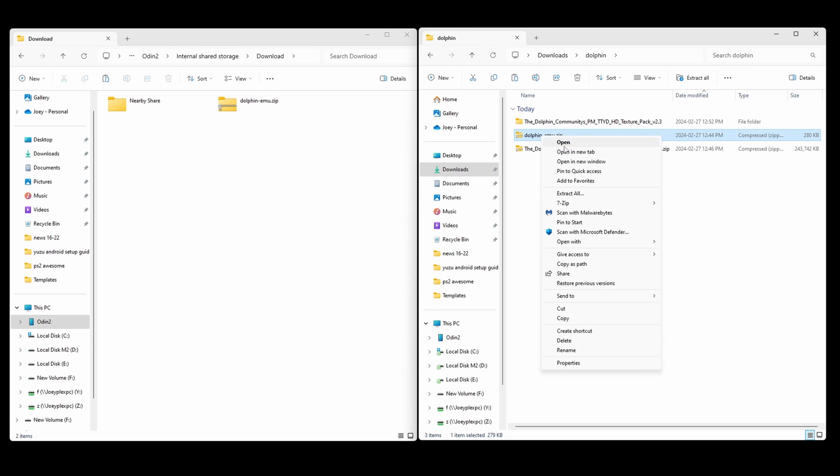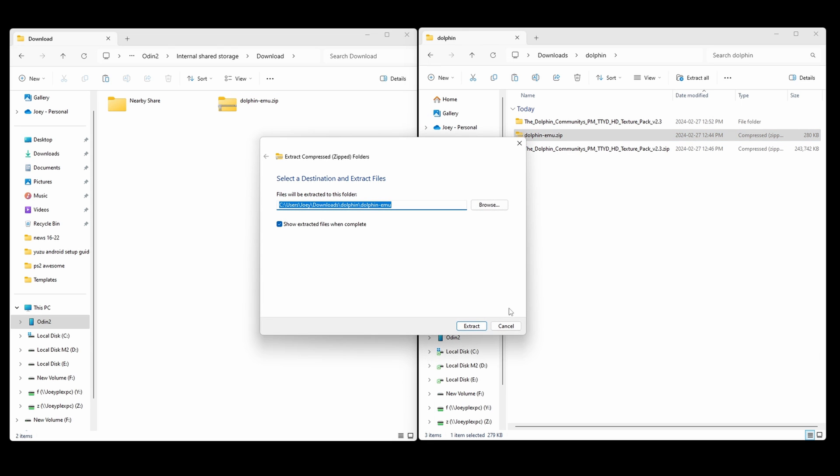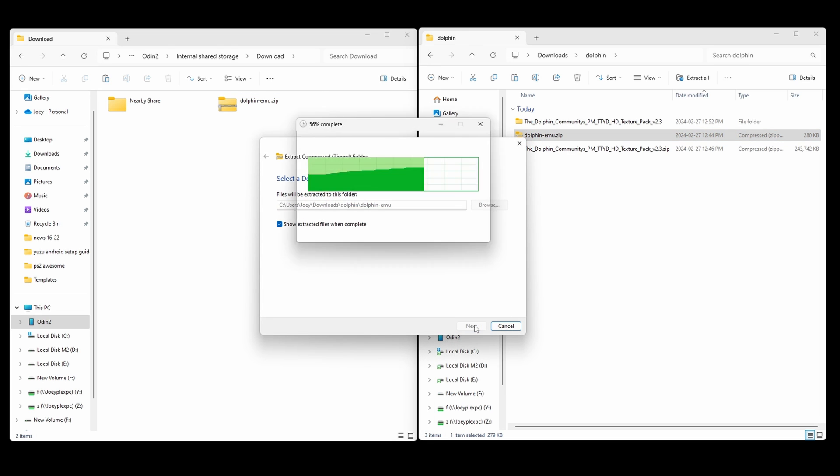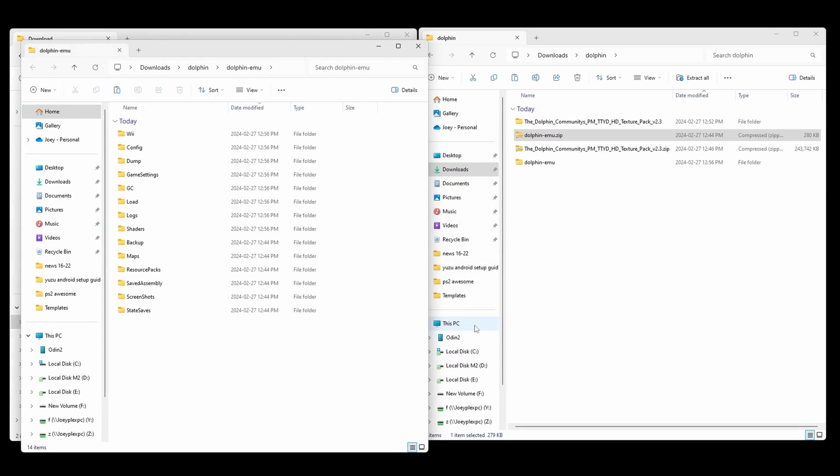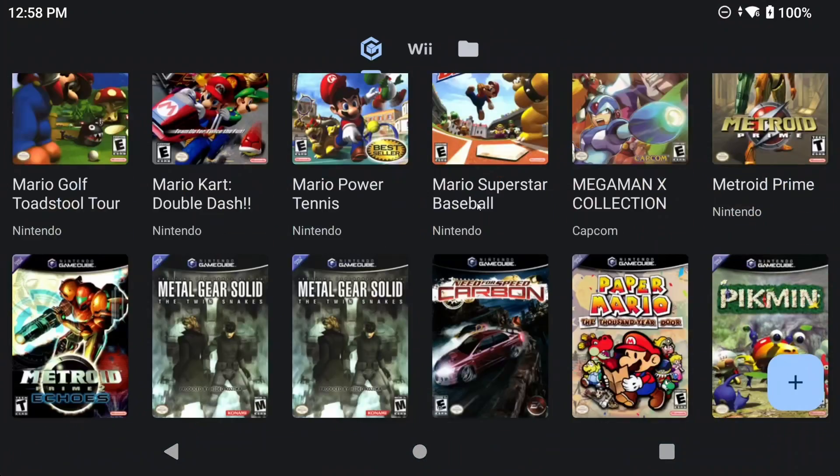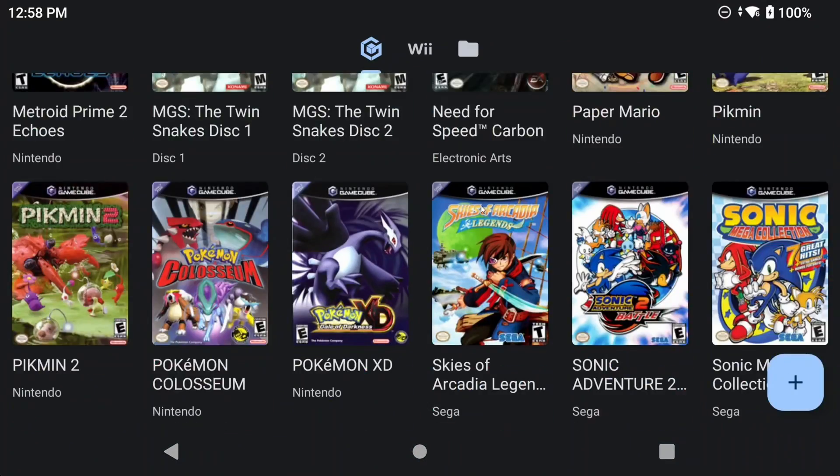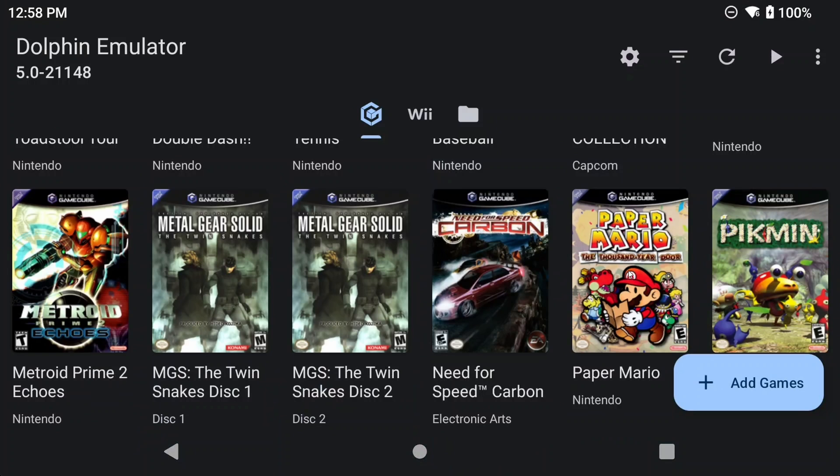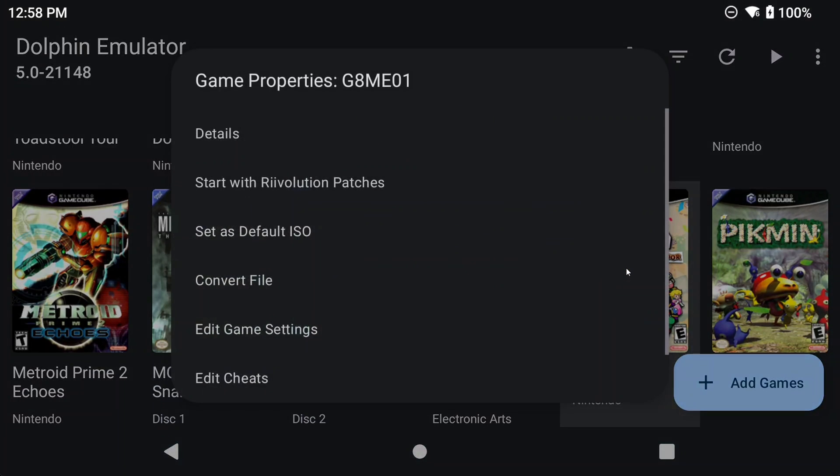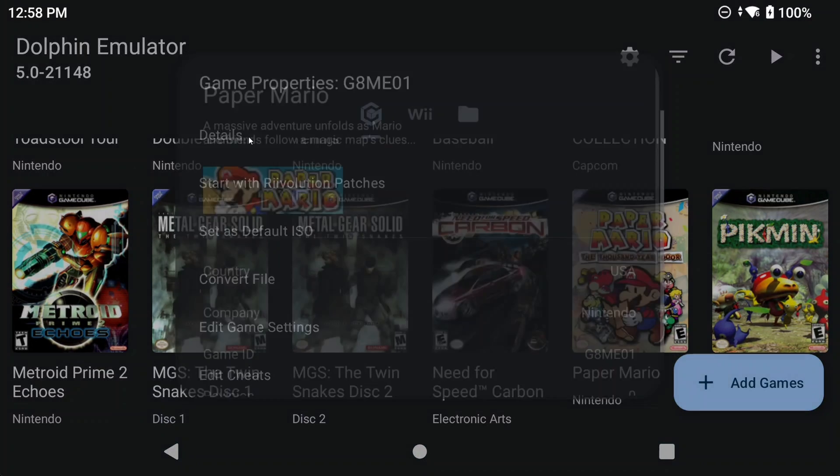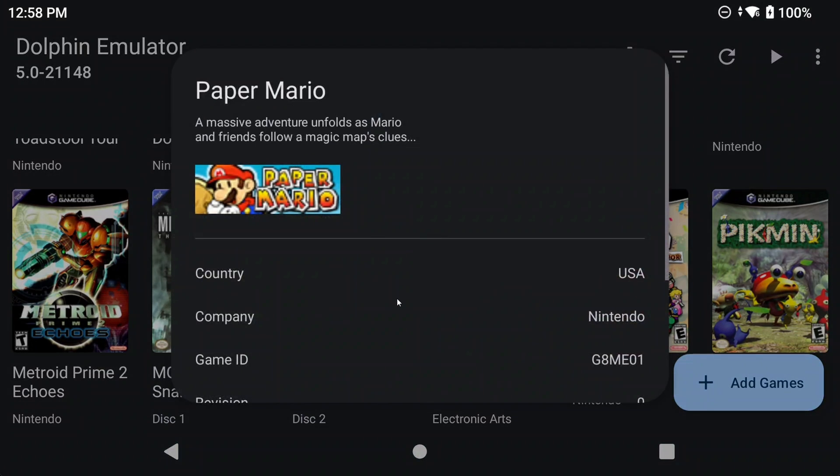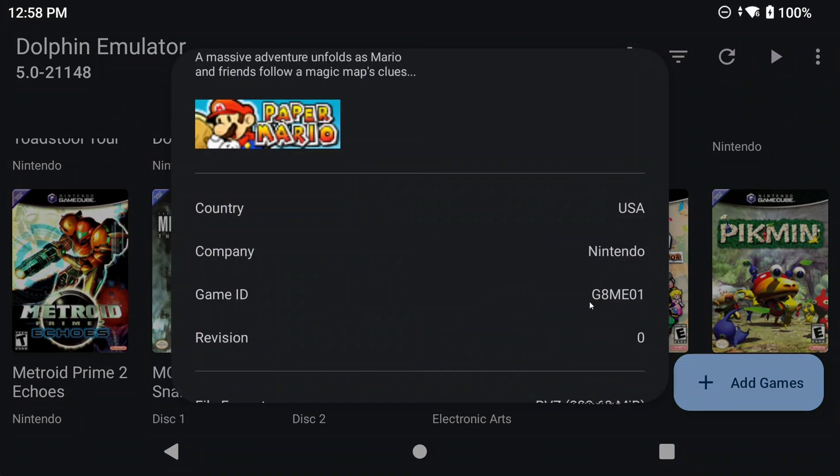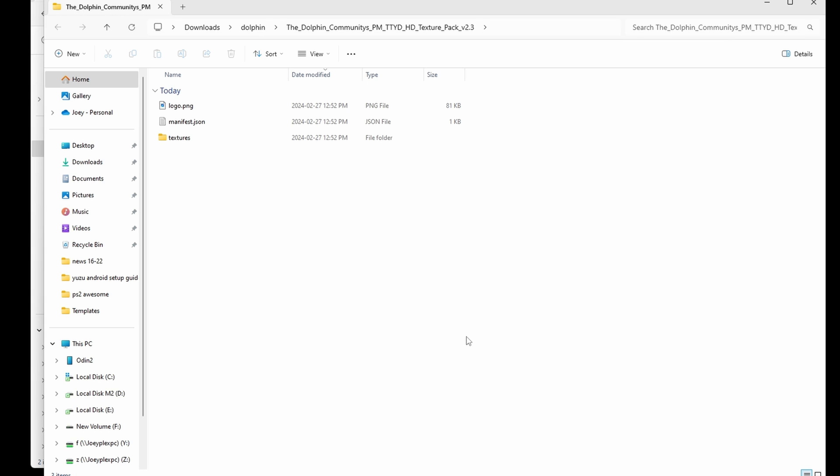Then, extract that zip file, and we'll come back to it. On your device, in Dolphin, push and hold on the game and select Details. Check the game ID and it should say G8ME01. At least that would be the game ID for Paper Mario. Open the texture pack unzipped folder, inside Textures, and make sure the game ID matches.